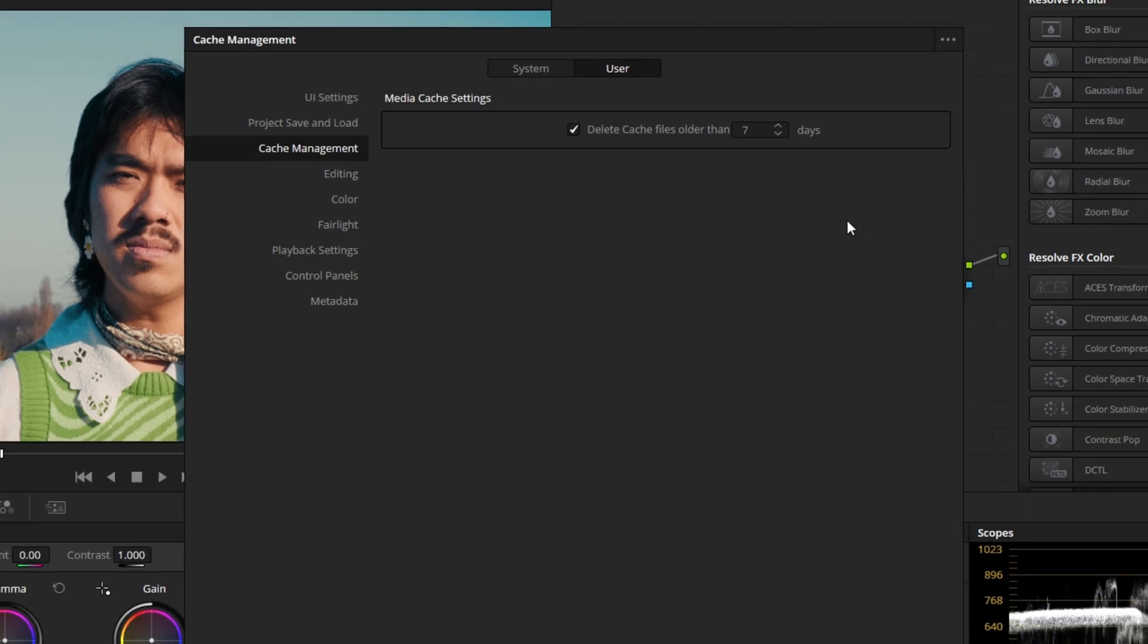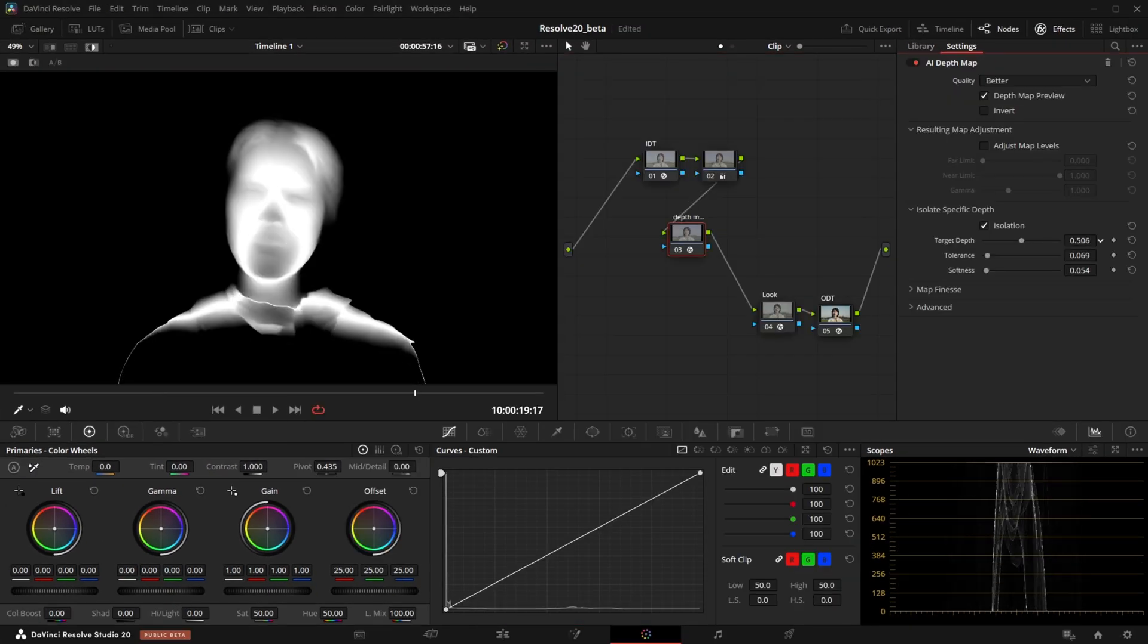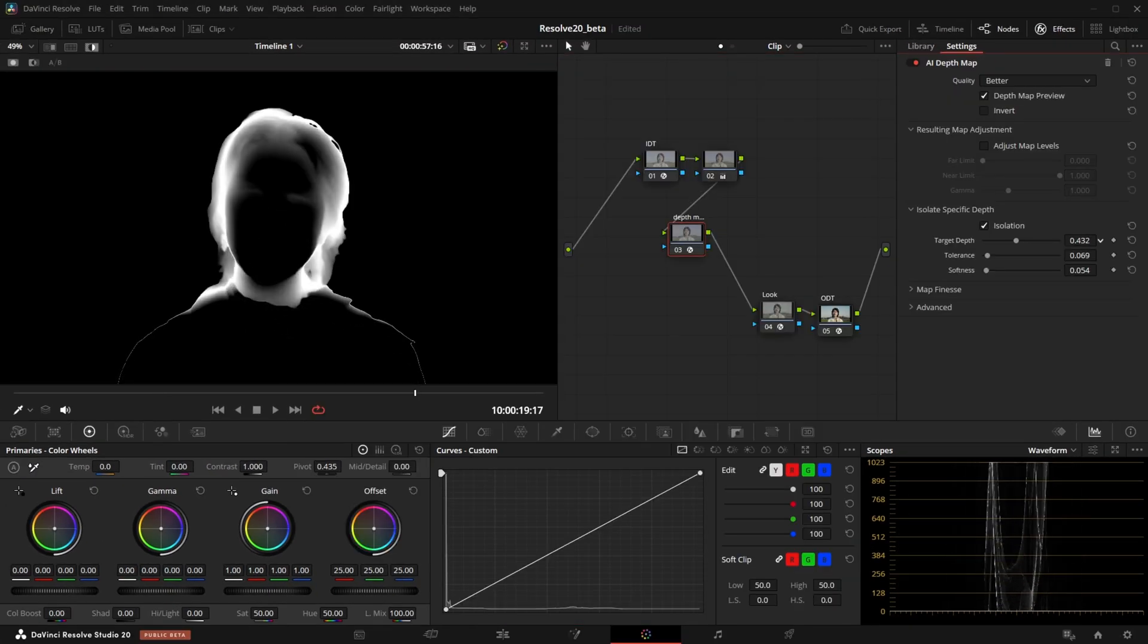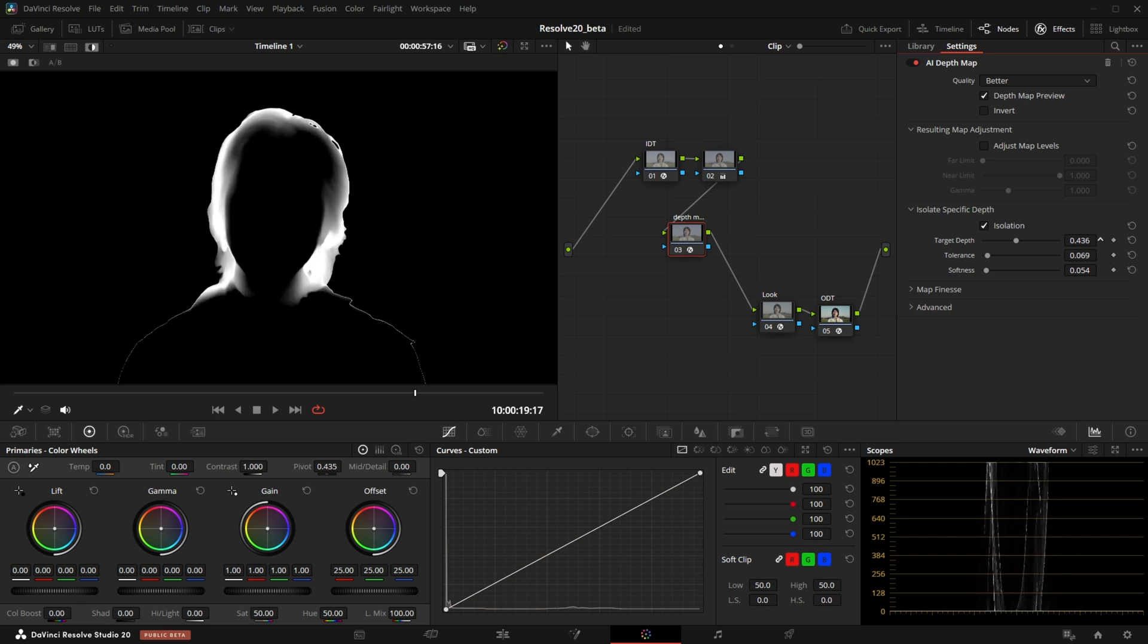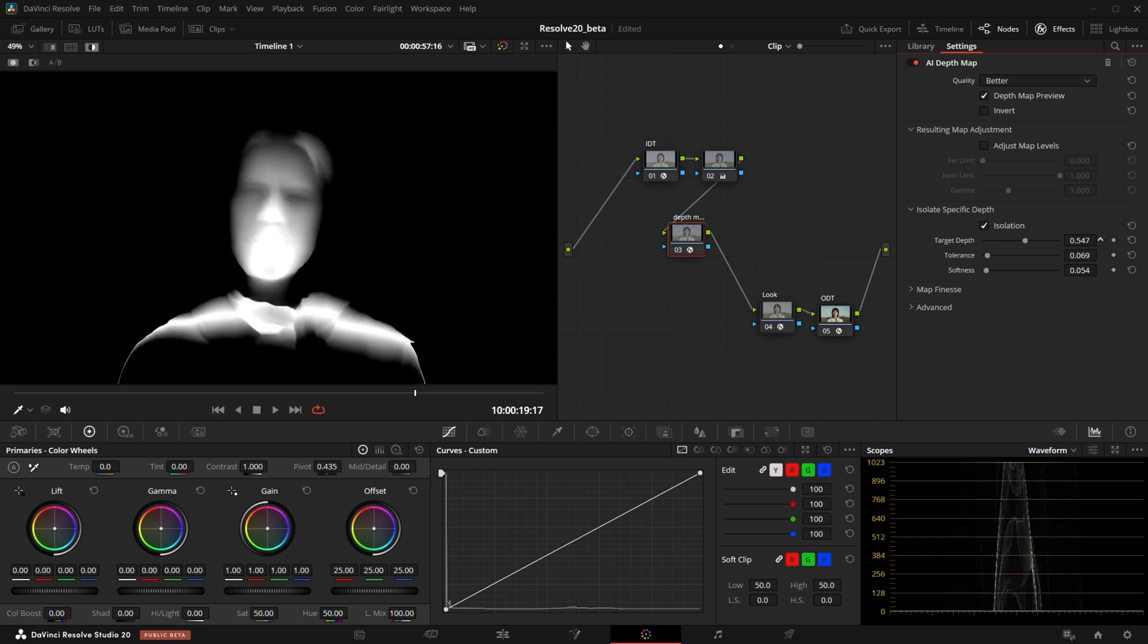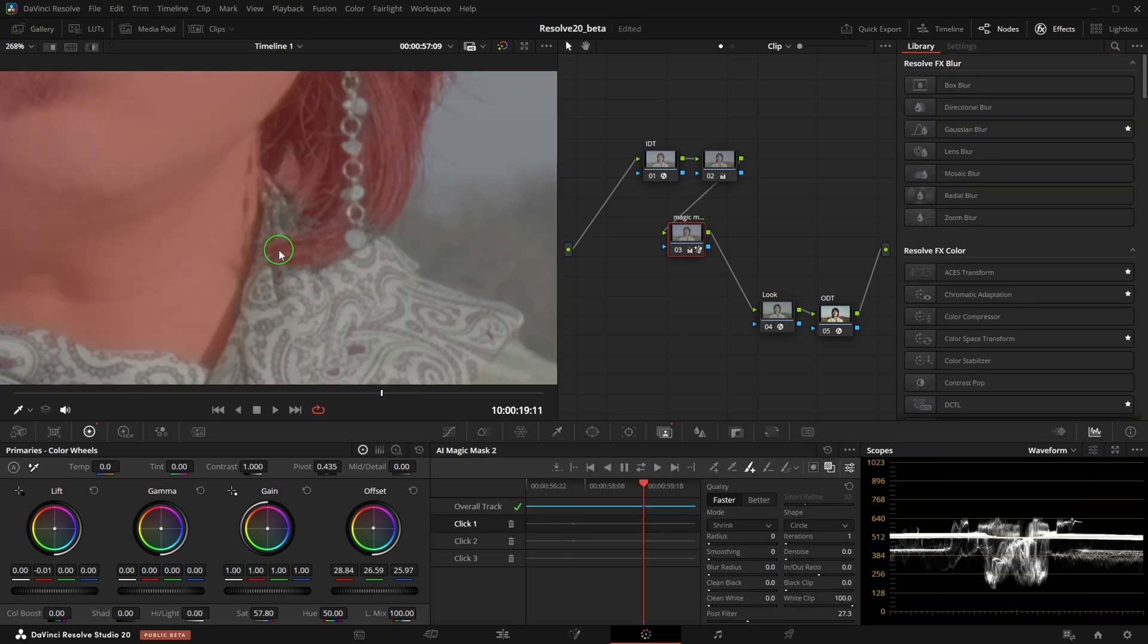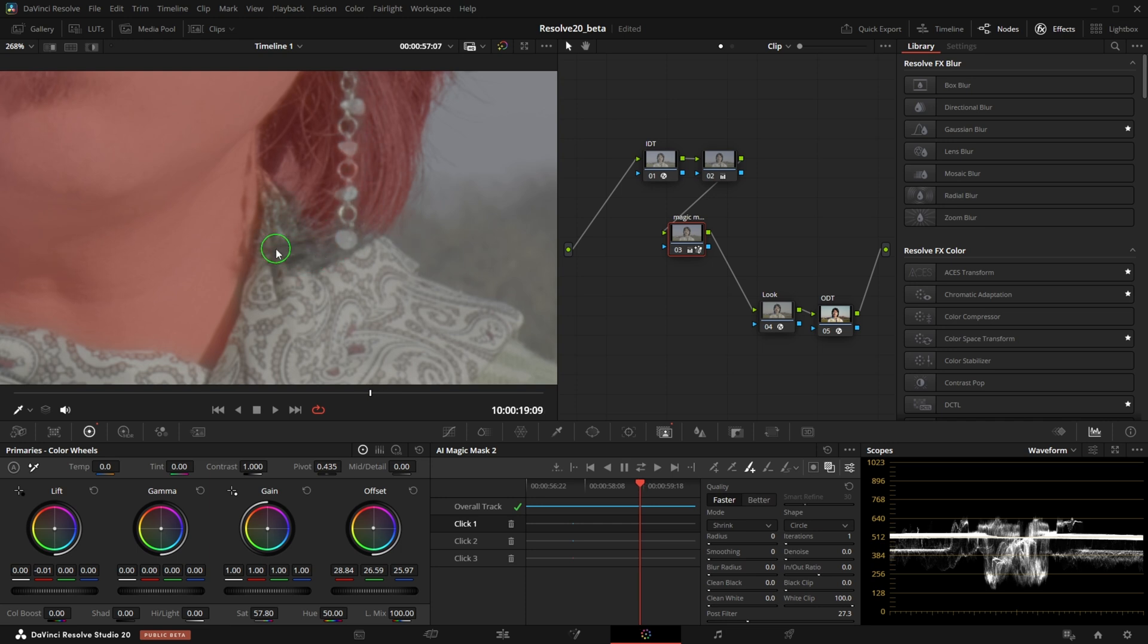These are just a quick selection of some of my favorite tools in the new version of Resolve. I'm going to spend more time on these features in the next few weeks to fully test them and find out how they could be useful in my workflows.